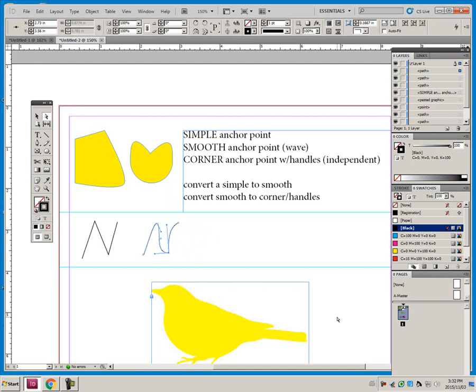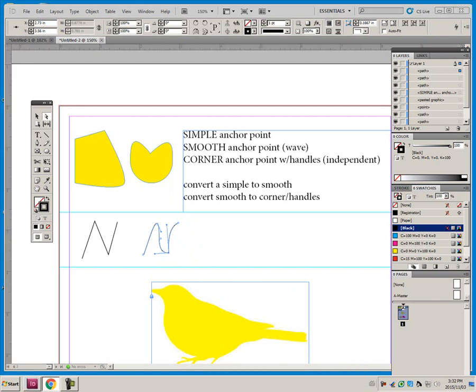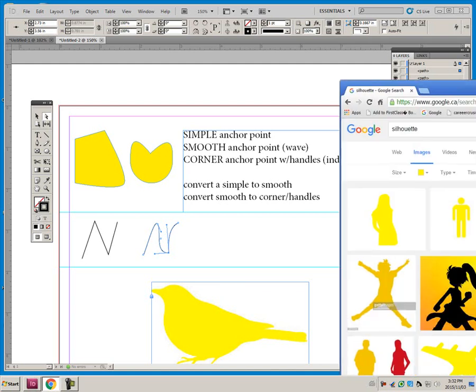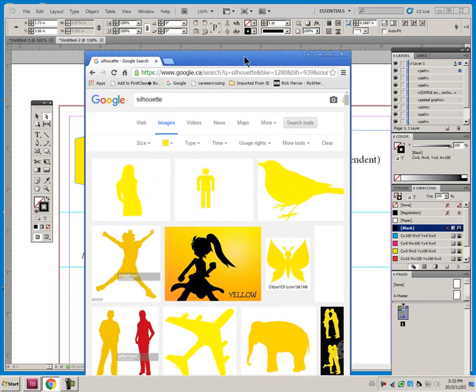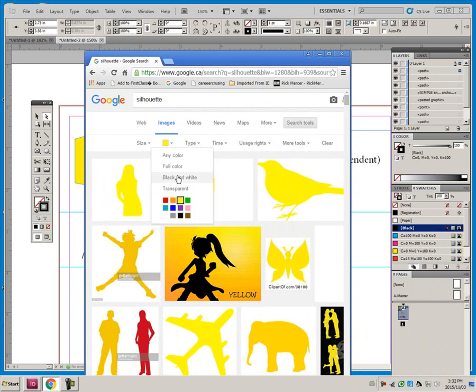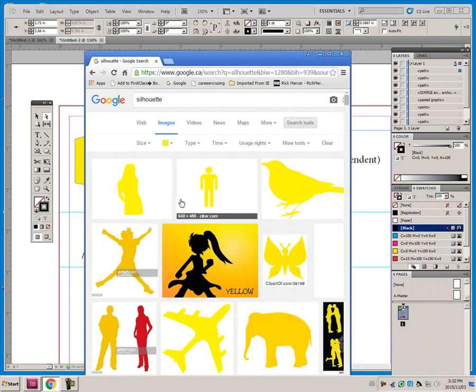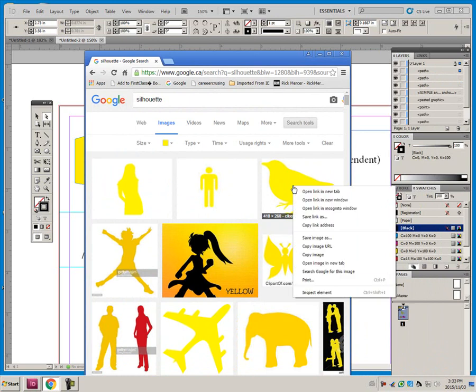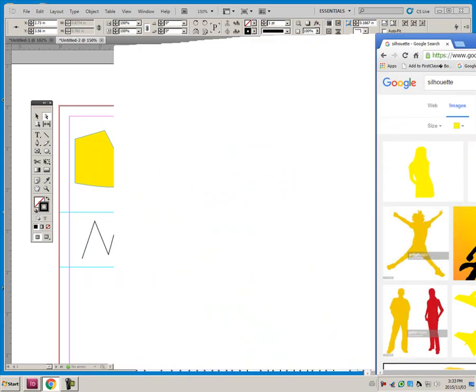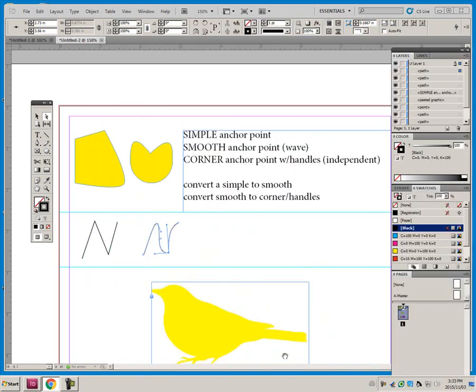The next thing that we did was, I said to practice drawing, go get yourself a silhouette, go to more tools, and click the color, and ask for some yellow silhouettes, right click. And copy the image, and bring it onto here, and then right click and lock it, and just practice your pen tool.